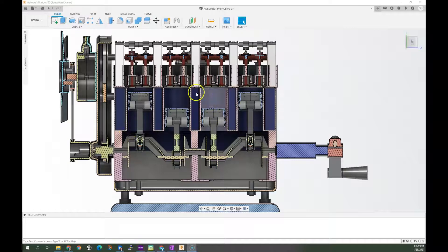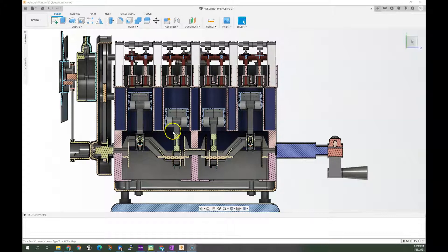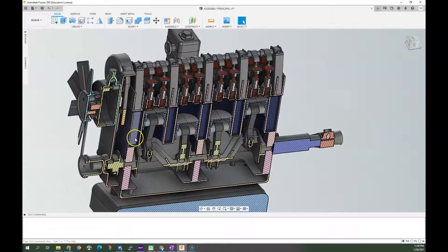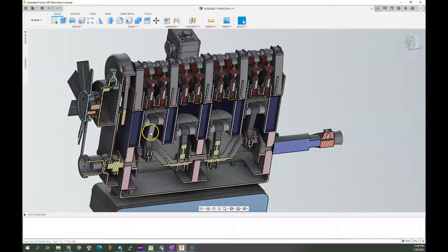This engine is a 3D model — I just got this off of GrabCAD. I'll put a link in the description to it. This was Jose Mangaljes's model — I'm sorry if I pronounced that incorrectly, but thanks, Jose.